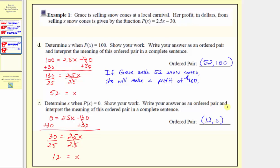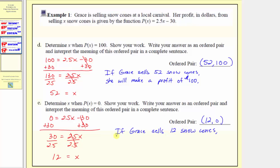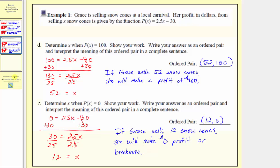This means if Grace sells 12 snow cones, she will make zero profit, or we can say she must sell 12 snow cones to break even. As a complete sentence: if Grace sells 12 snow cones, she will make zero profit, or more commonly referred to as break even. I hope you found this helpful.